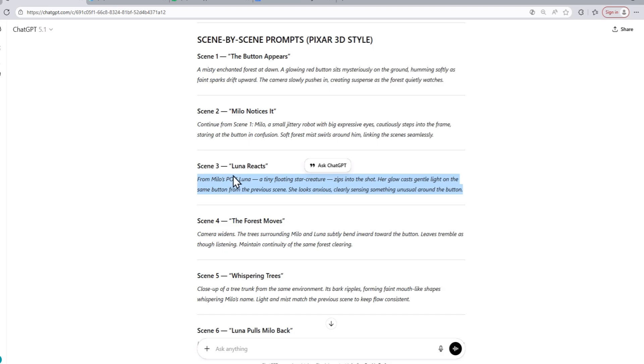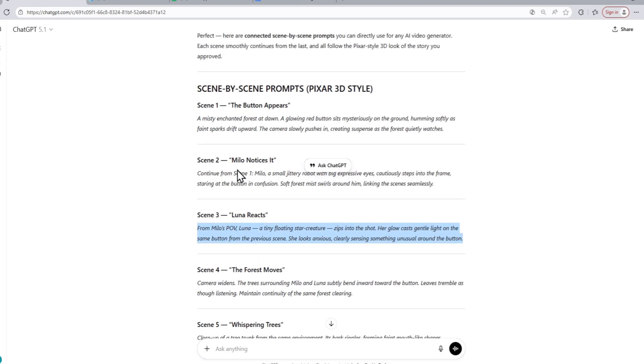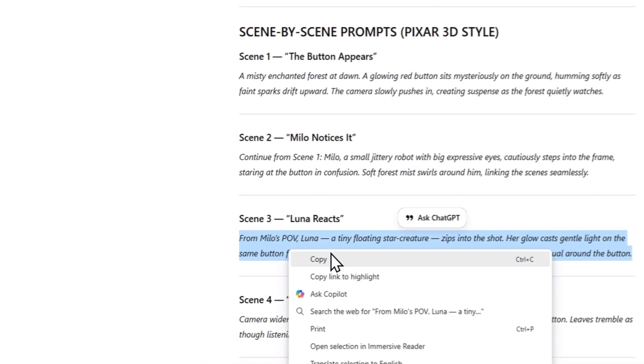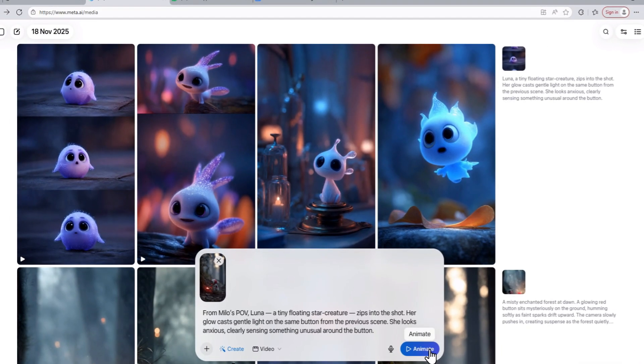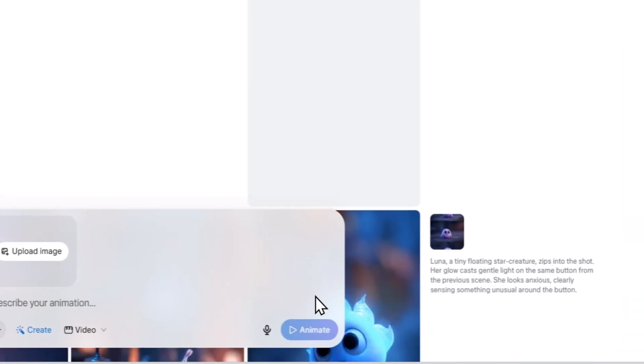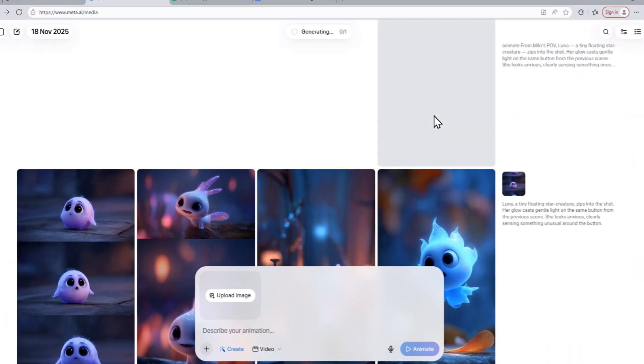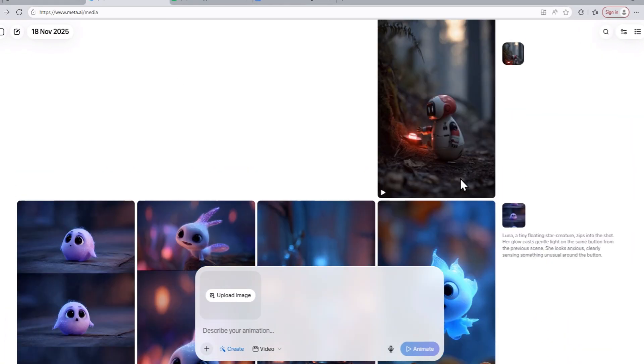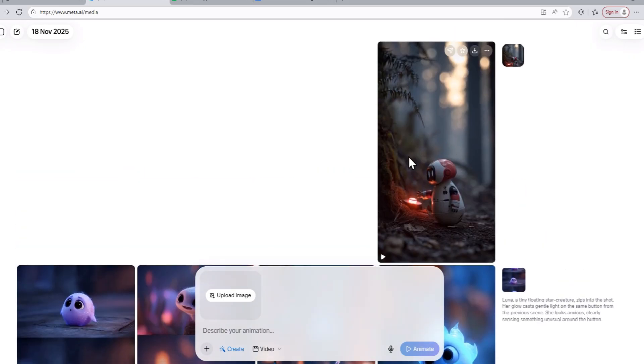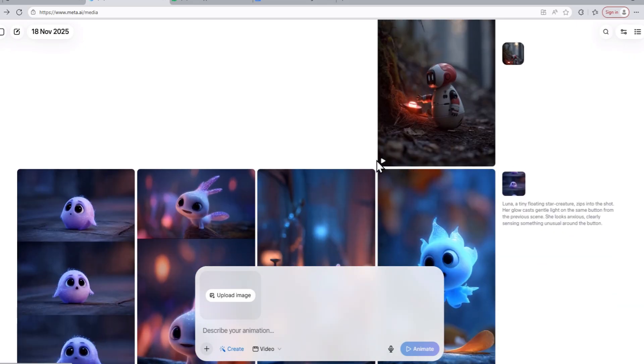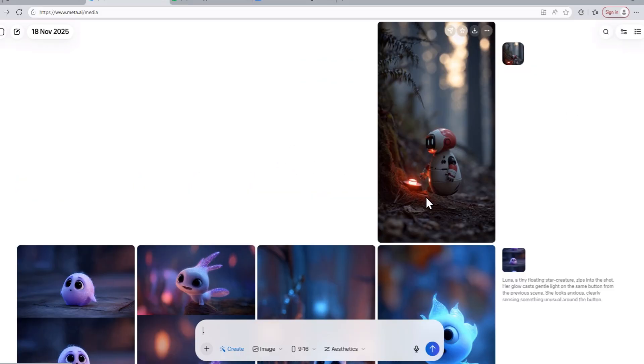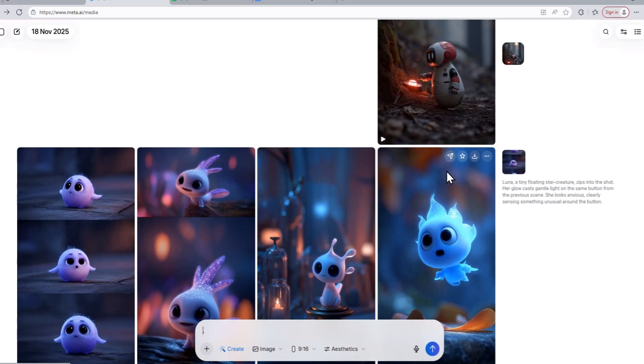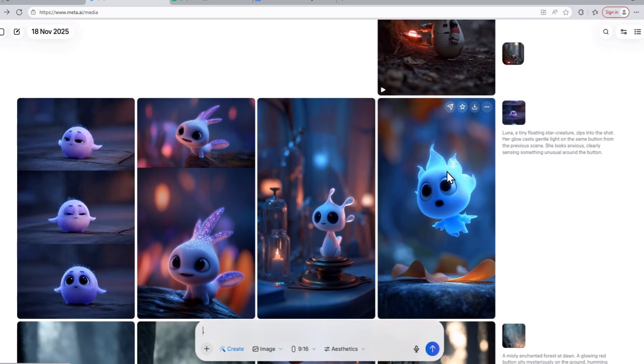We are going to use the custom prompt from ChatGPT for this third scene, paste it on the website, and then just click on the animate option. The AI model is going to start to generate a video from that image. As you can see, the AI model has generated the video for our second scene while keeping the character consistent. And this video looks really nice.